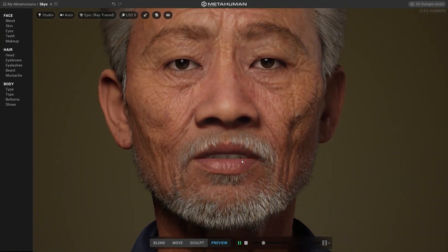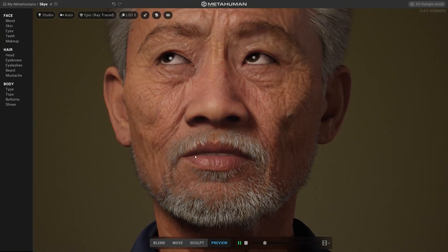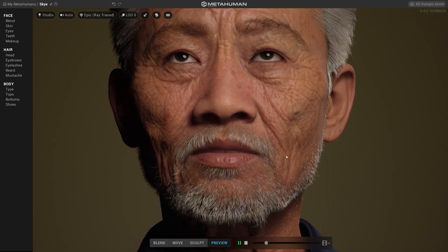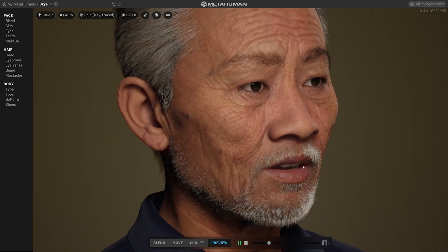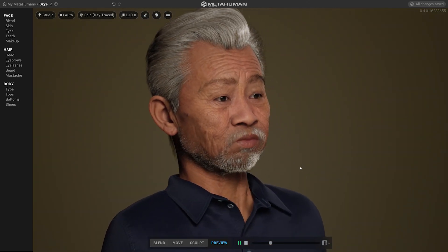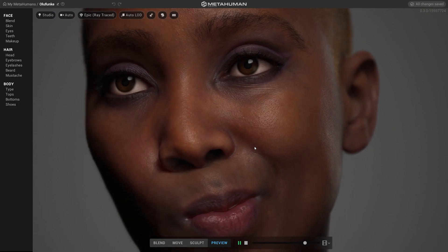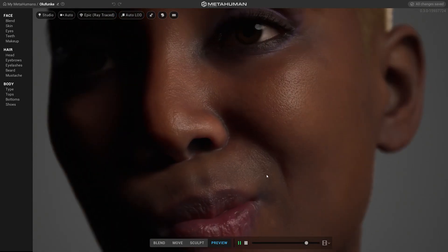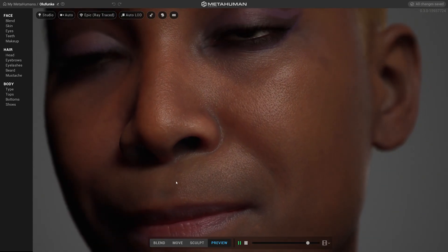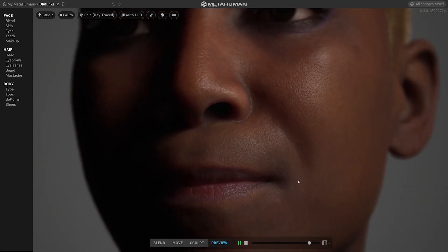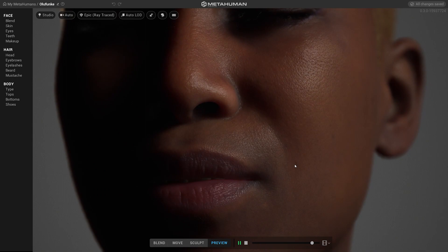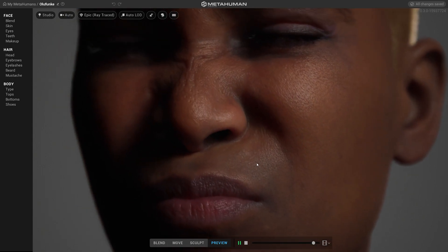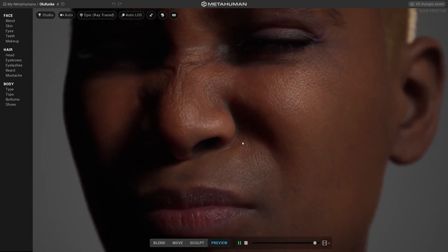That will be pretty much all for this round. We really hope you will enjoy creating your digital humans with this powerful tool. We thrive on your feedback, so don't forget to leave some comments and thoughts. There are a lot of upgrades and features we already plan to do, so stay tuned and enjoy creating!